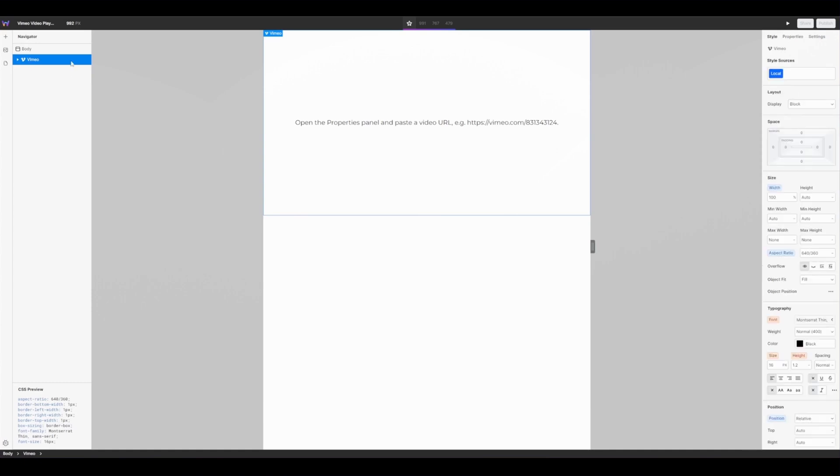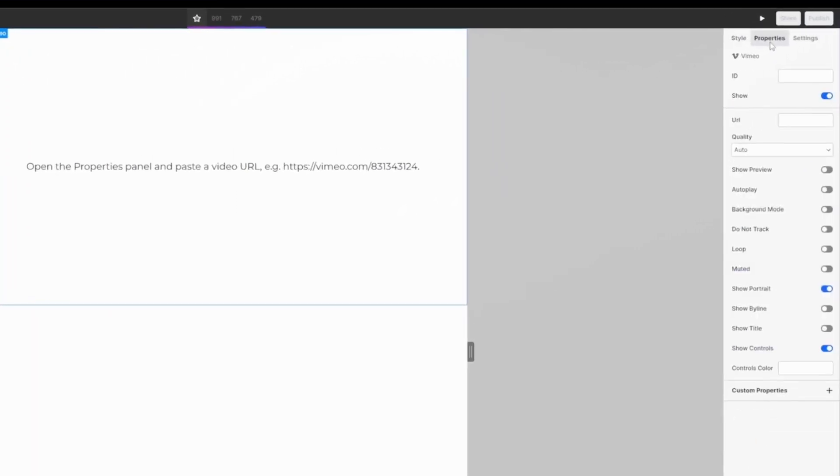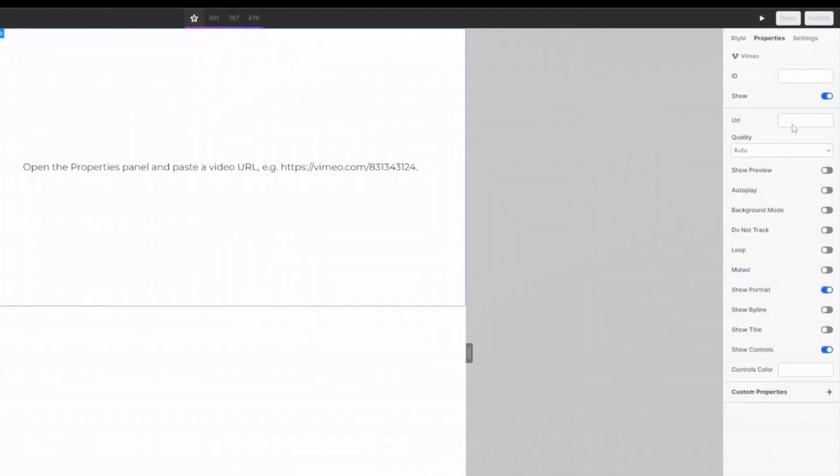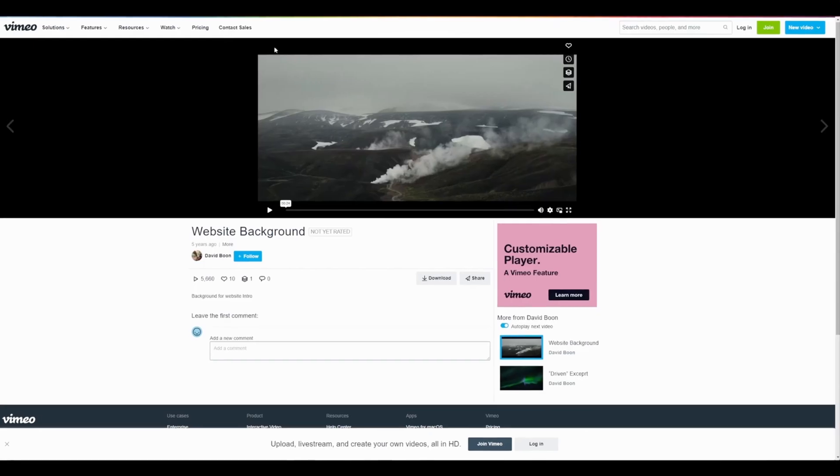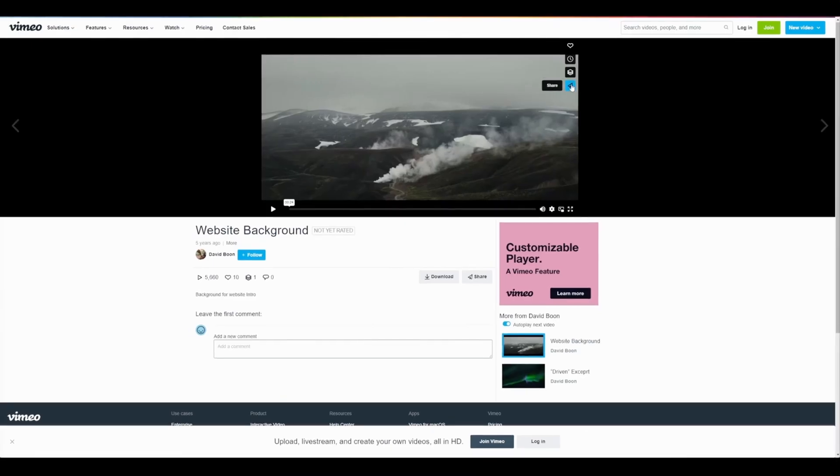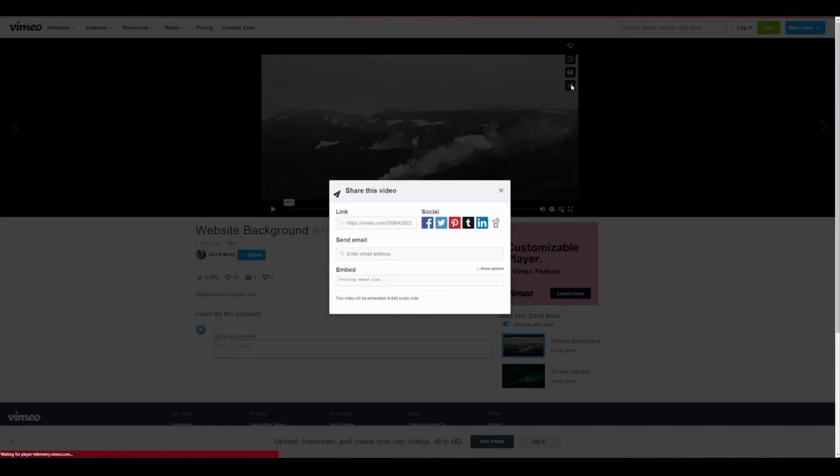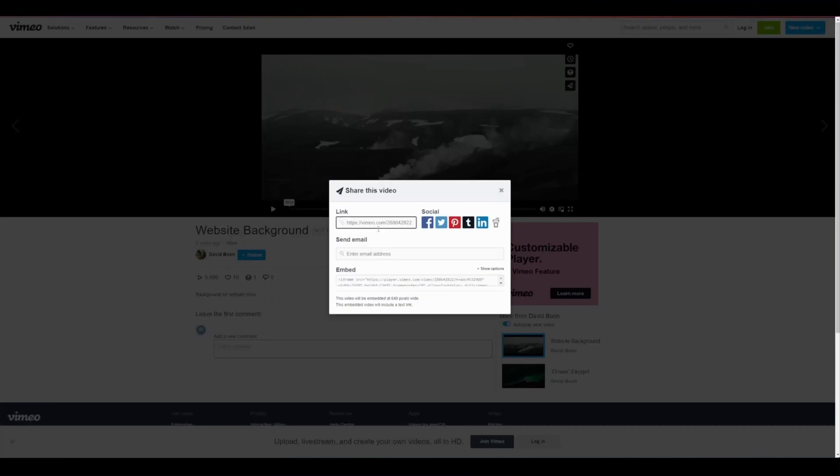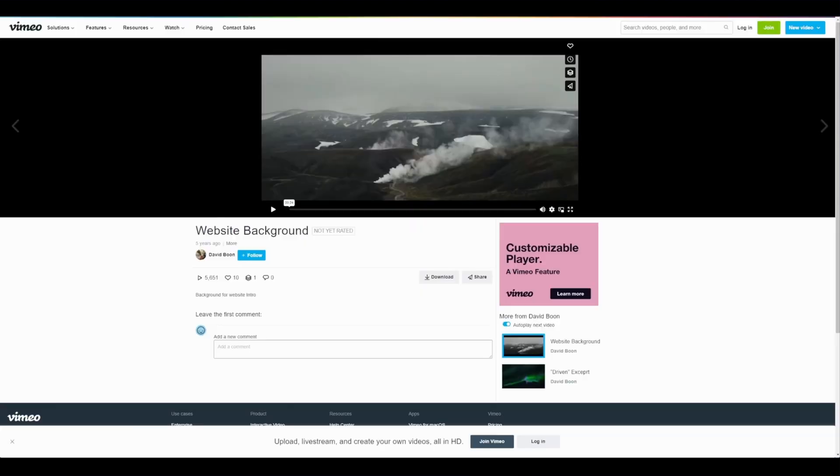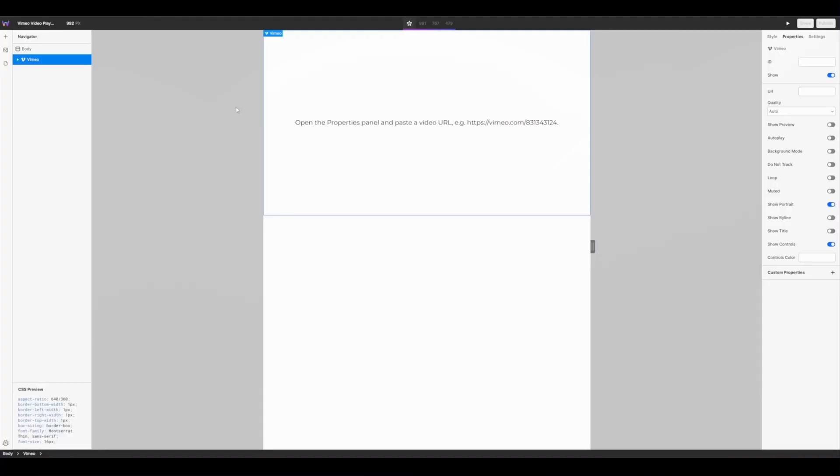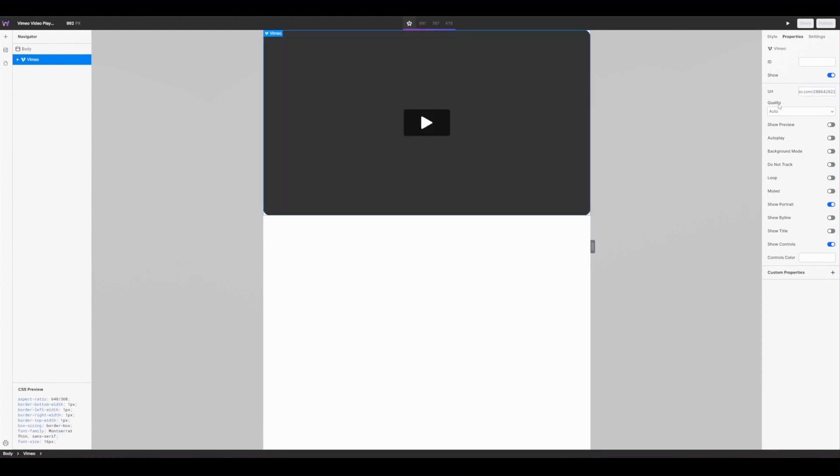So with the instance selected head over to your properties panel and from here we are going to add our Vimeo URL. So I'm going to quickly jump over to Vimeo, copy the URL of my video, jump back to WebStudio and paste the URL in here. With the URL added you can see it generates a preview of your Vimeo video.